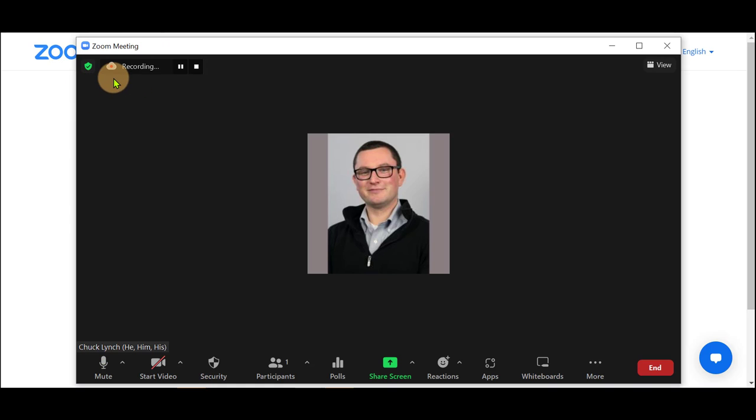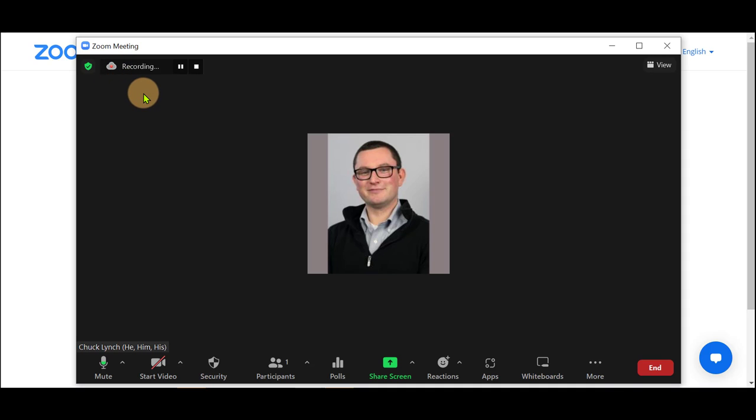As well, you will see a small cloud with a red blinking dot signifying that the meeting is being recorded.